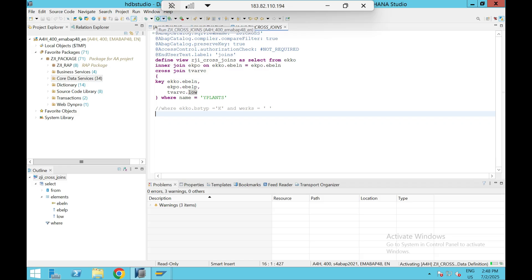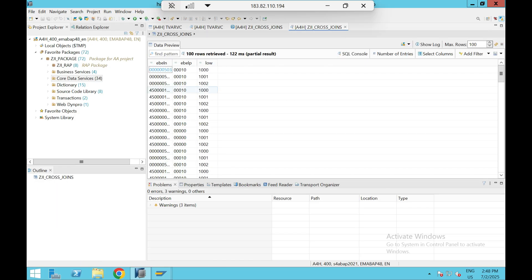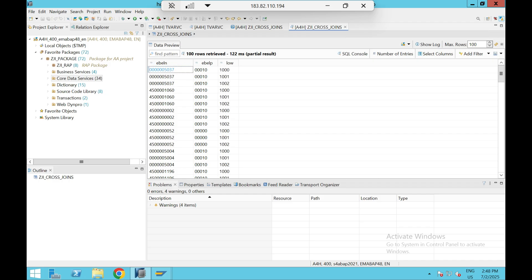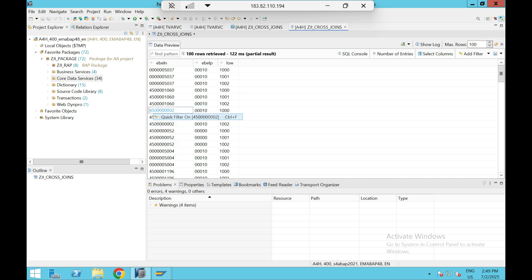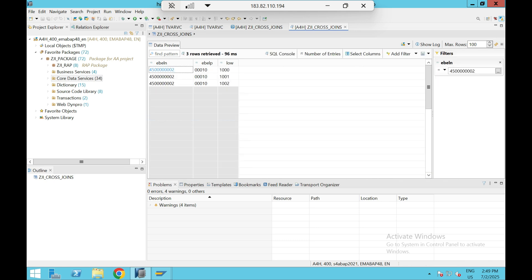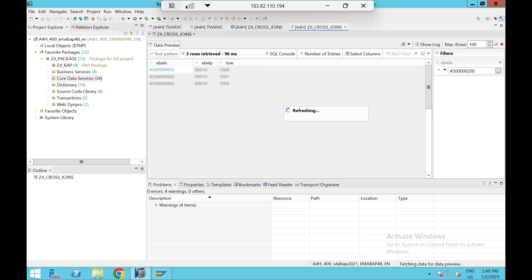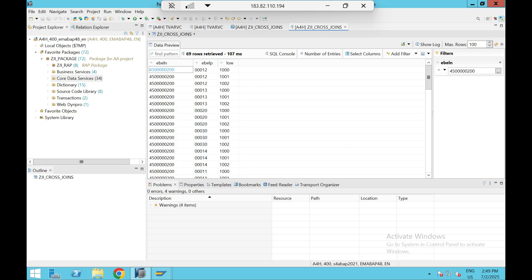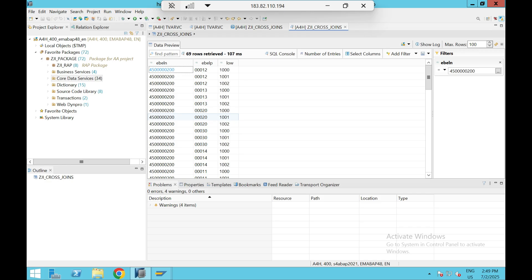Execute. So here you can see one PO and its item is mapped with three records of T-var VC variable - three plants. And I can show you some PIVOs have more than one item, so each item is mapped with all the three plants. So 212 is mapped with 1000, 1001, 1002. 213 is mapped with 1000, 1001, 1002.